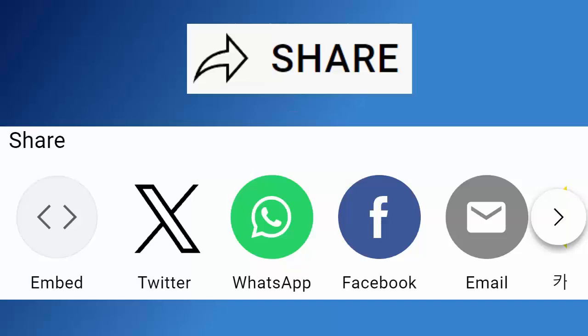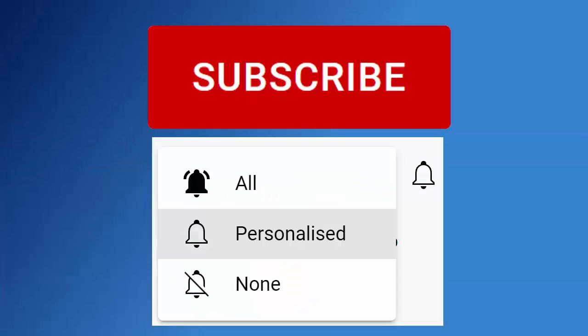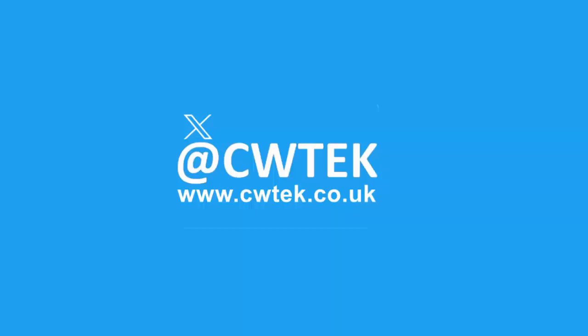Don't forget to like this video, share it and subscribe to my channel. Doing these three things help us make more great videos for you.